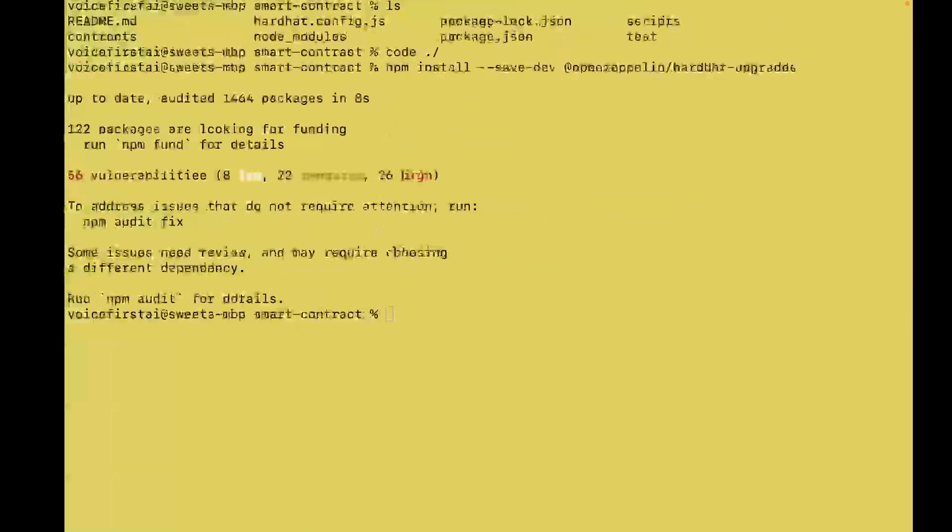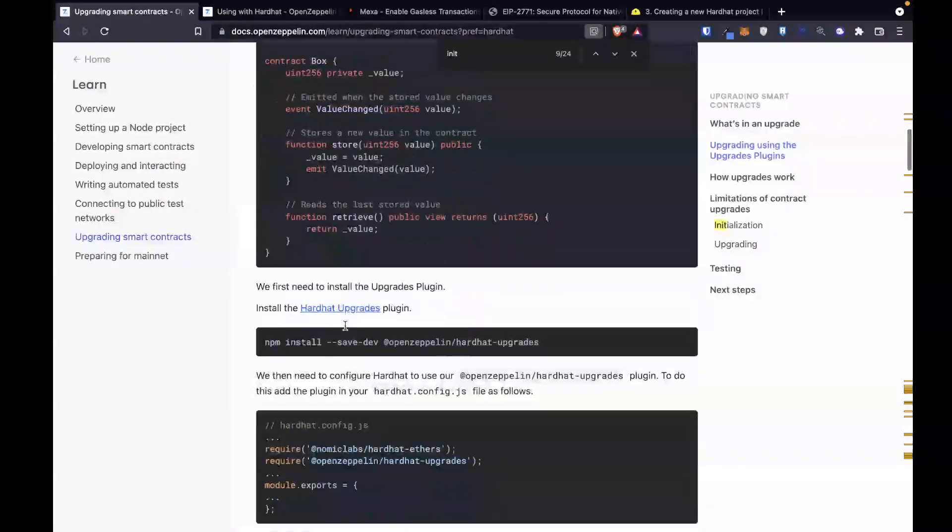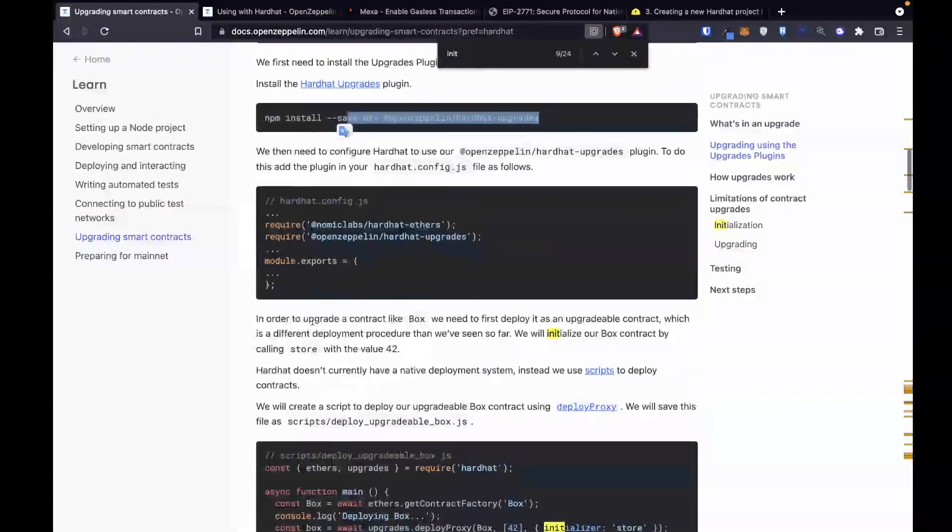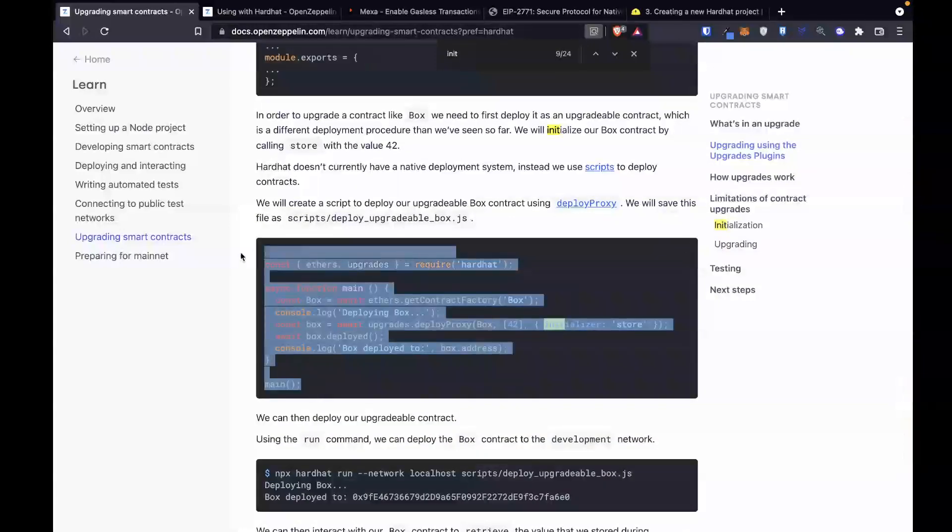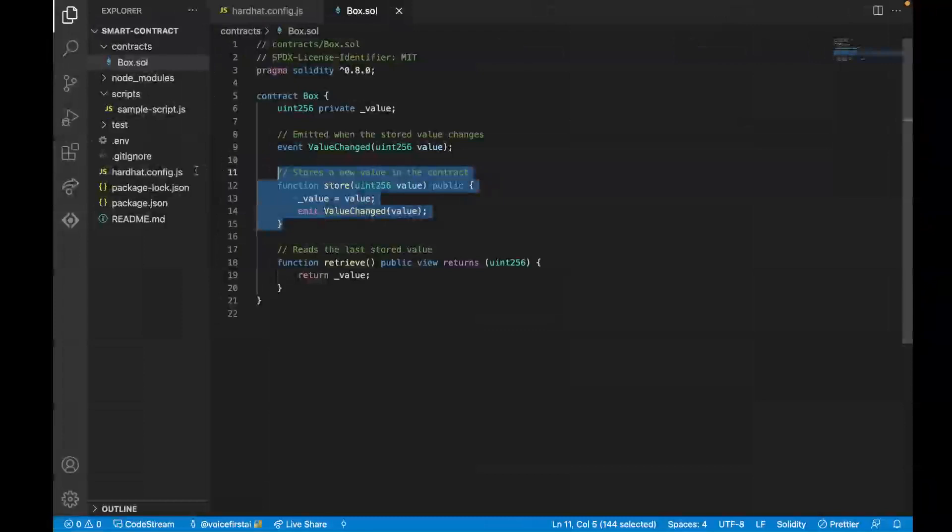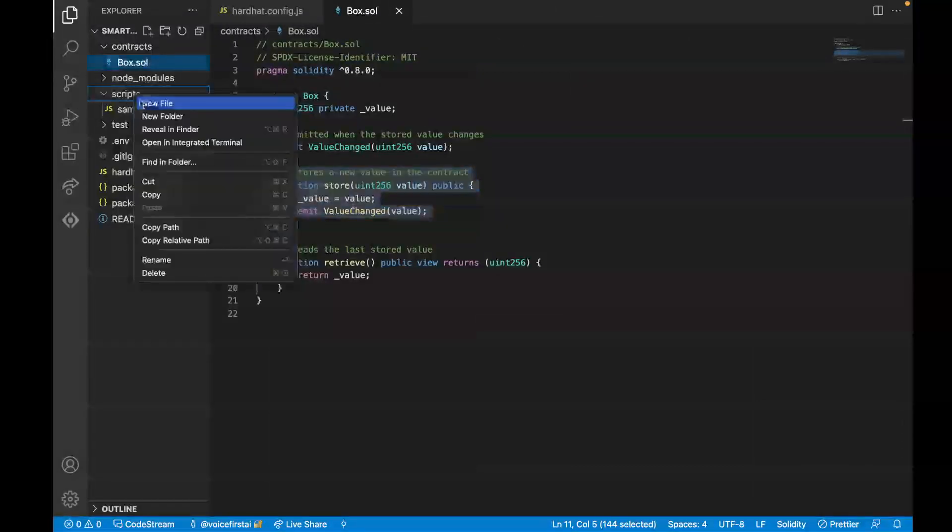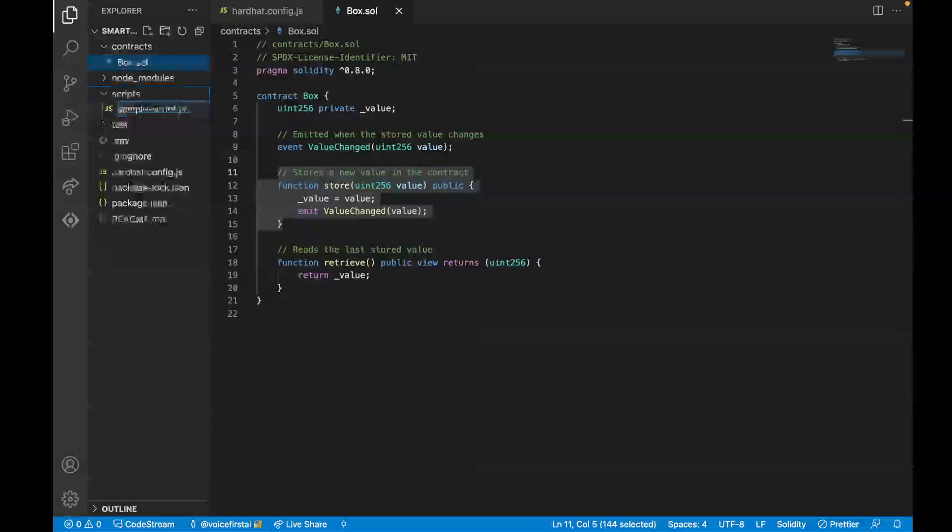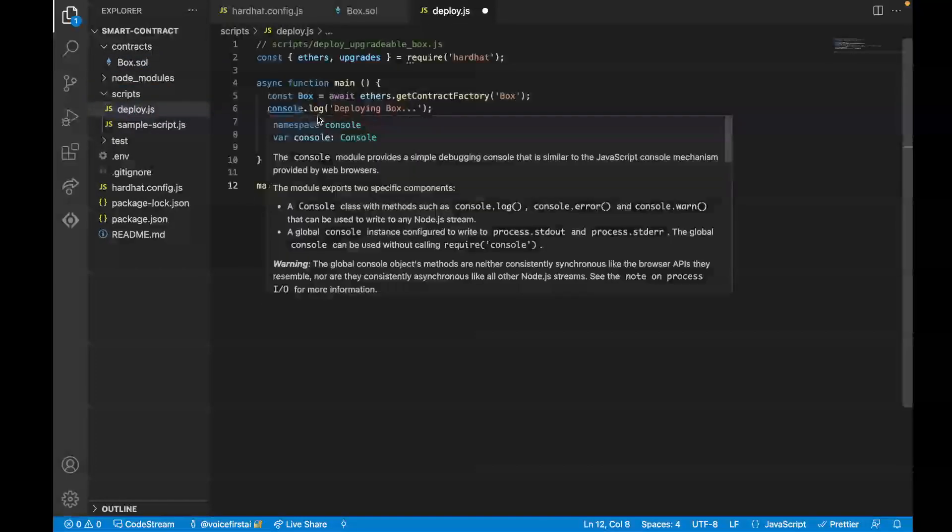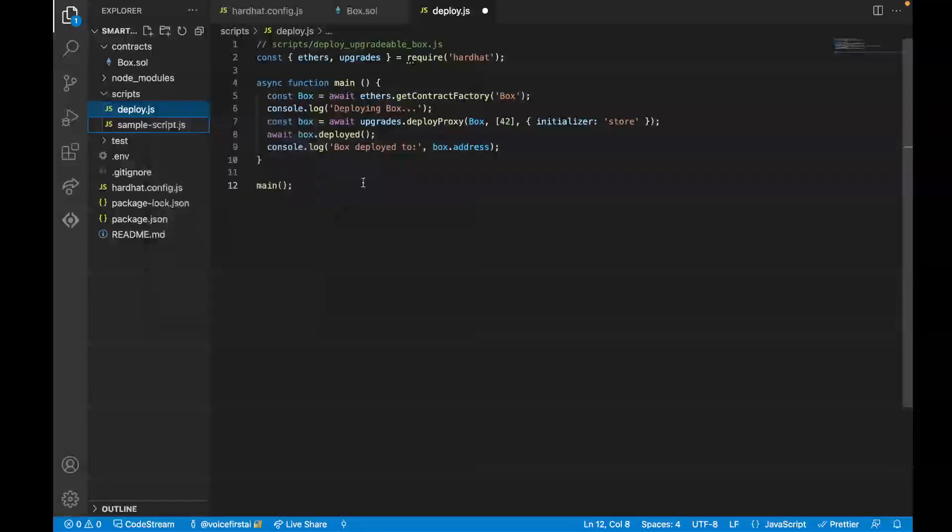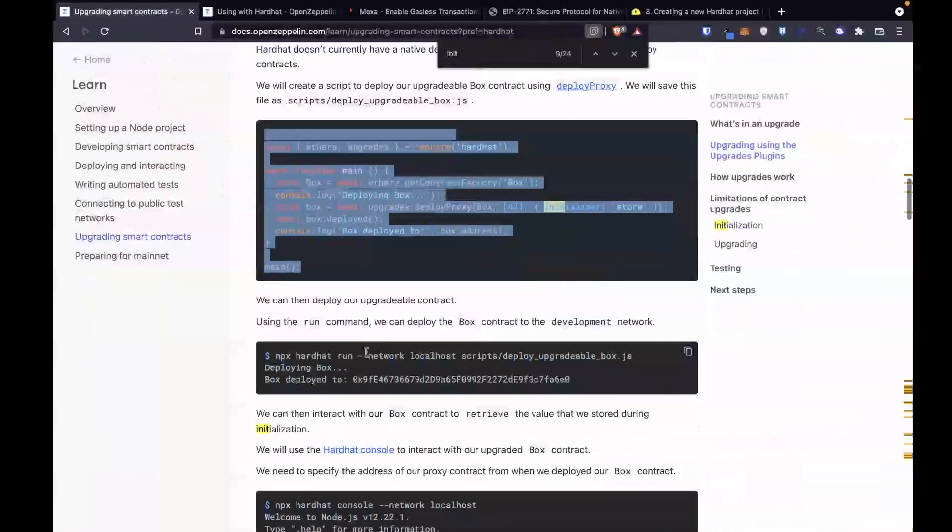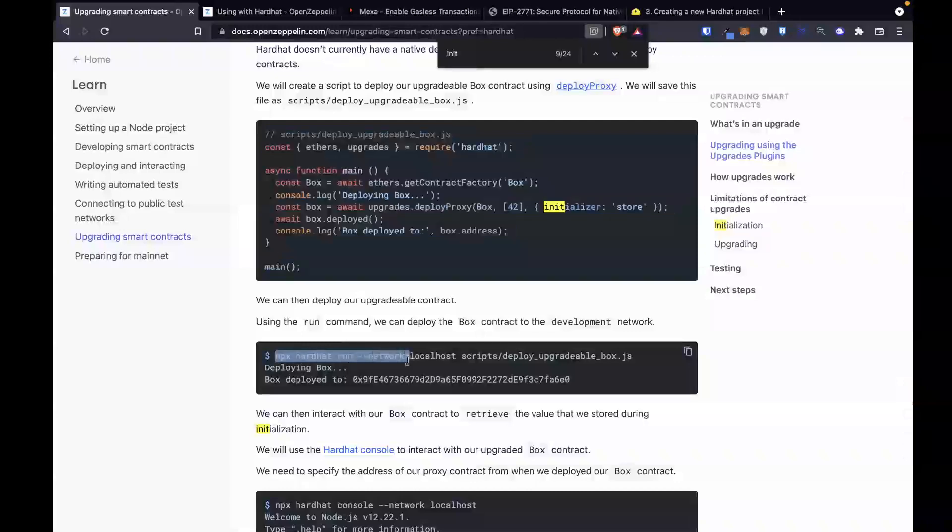So now that we've written our smart contract, we have already installed this. We've already set up our hardhat config. Next, we want our deploy function. So now we're going to go into our scripts, and I'm going to make a new file called deploy.js. I actually don't care about the sample script, so I'm going to delete that. And now we should be good to deploy.